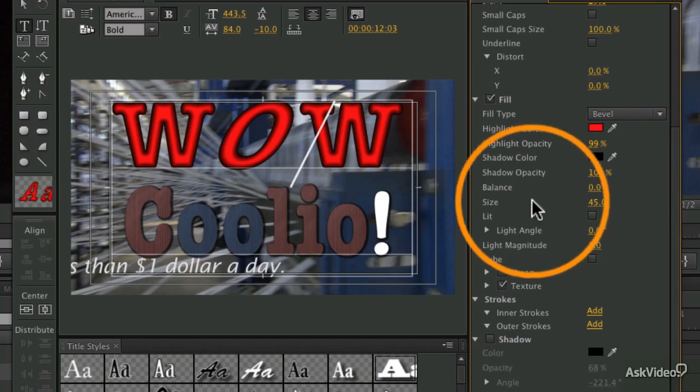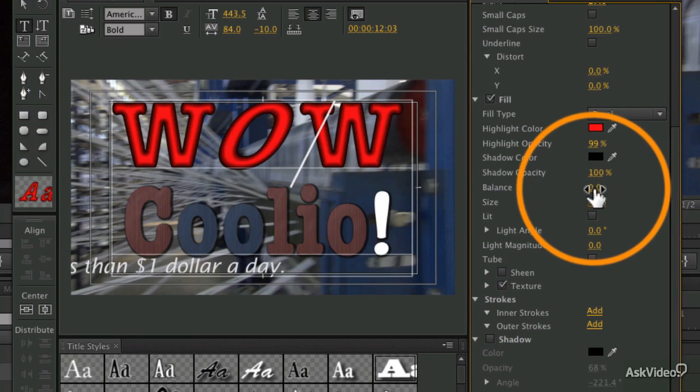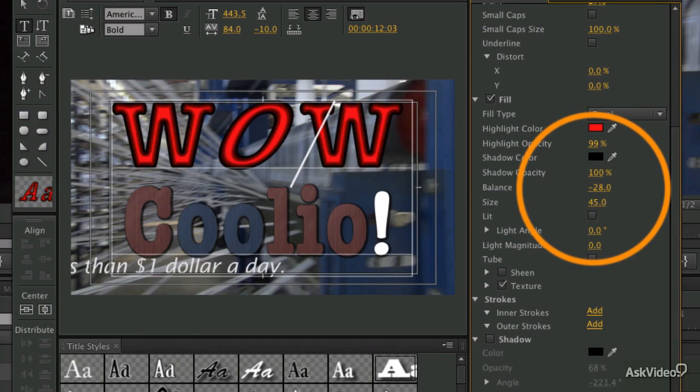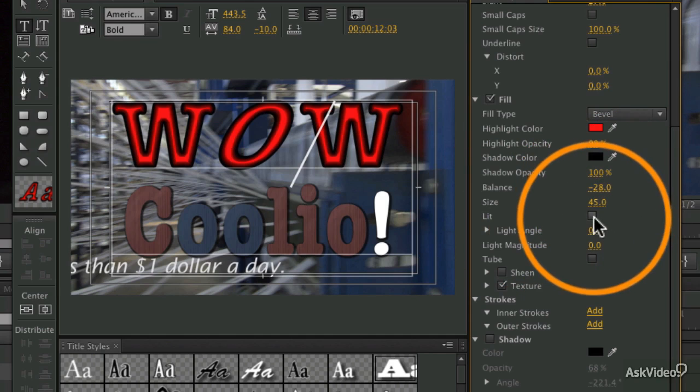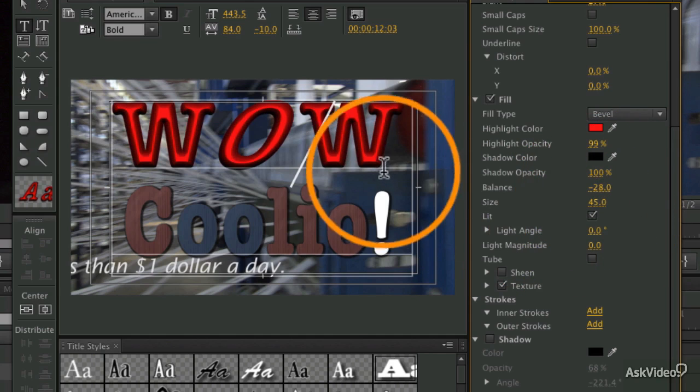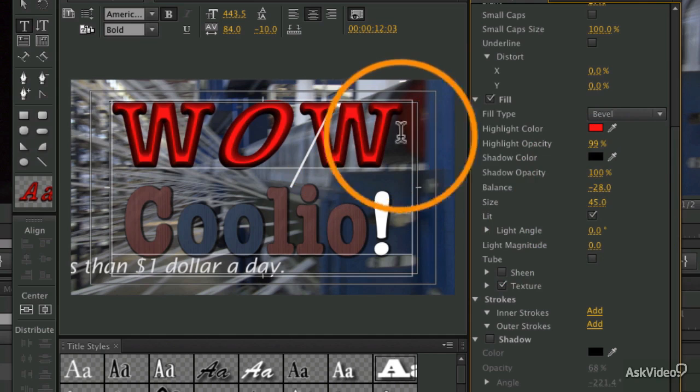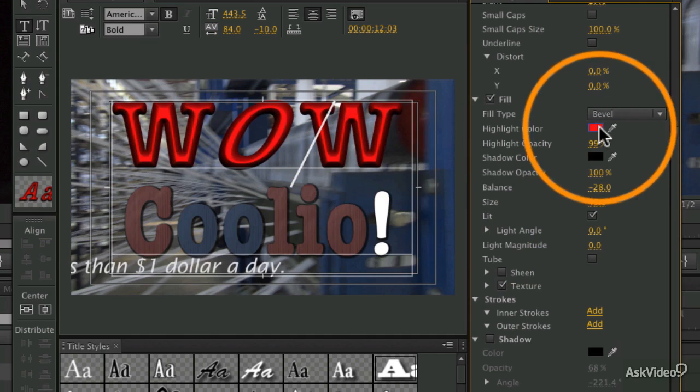We can adjust the balance, which is sort of like the depth of the bevel, to create more of a sharper edge bevel. You can also turn on lighting, which will add basically a lighting effect.